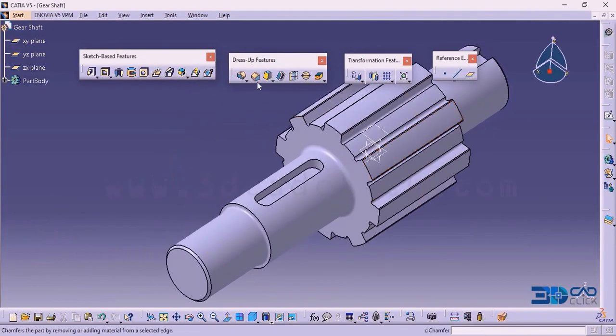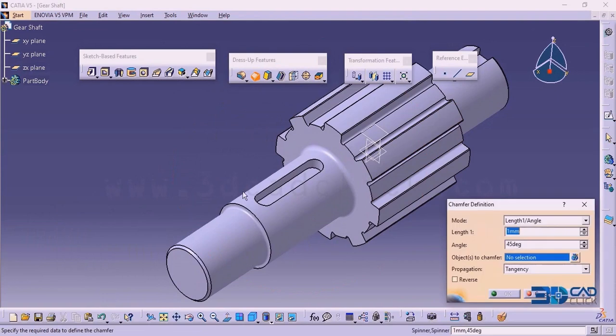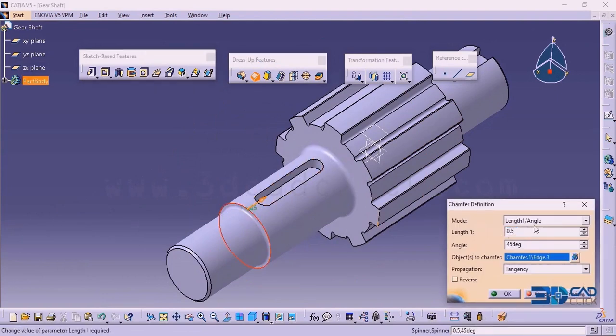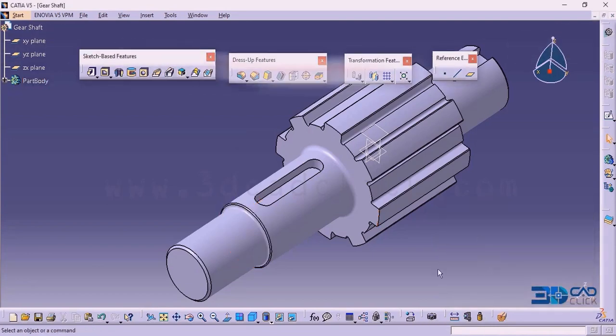Similarly, again, go to the option chamfer. I am going to select this particular edge. The length is 0.5 millimeter, angle is 45 degree. Click OK for this one.